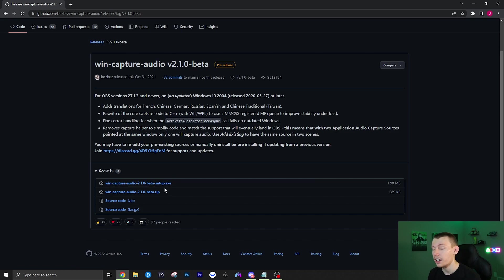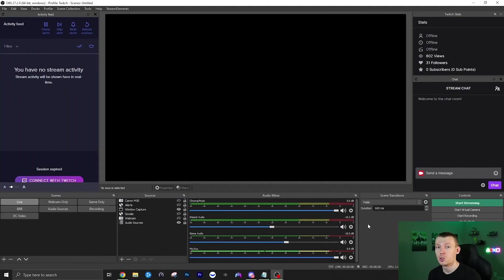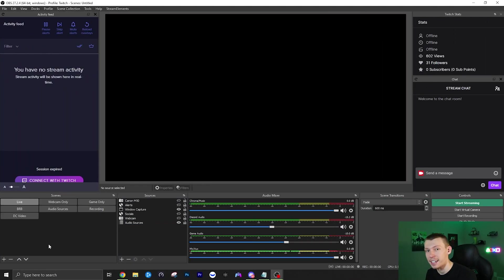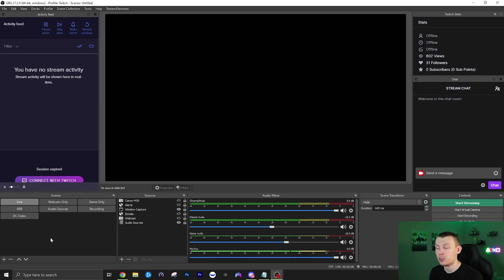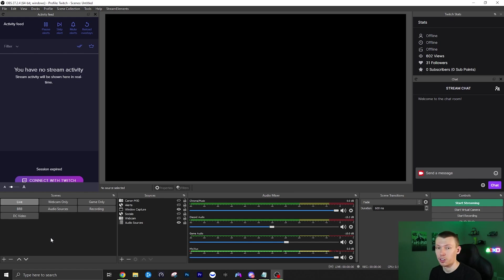So once you get that I'll show you how to go ahead and set it up. Once you have installed that plugin, you just want to create a nested scene. This is basically going to be a scene that you're just going to have each audio source in.